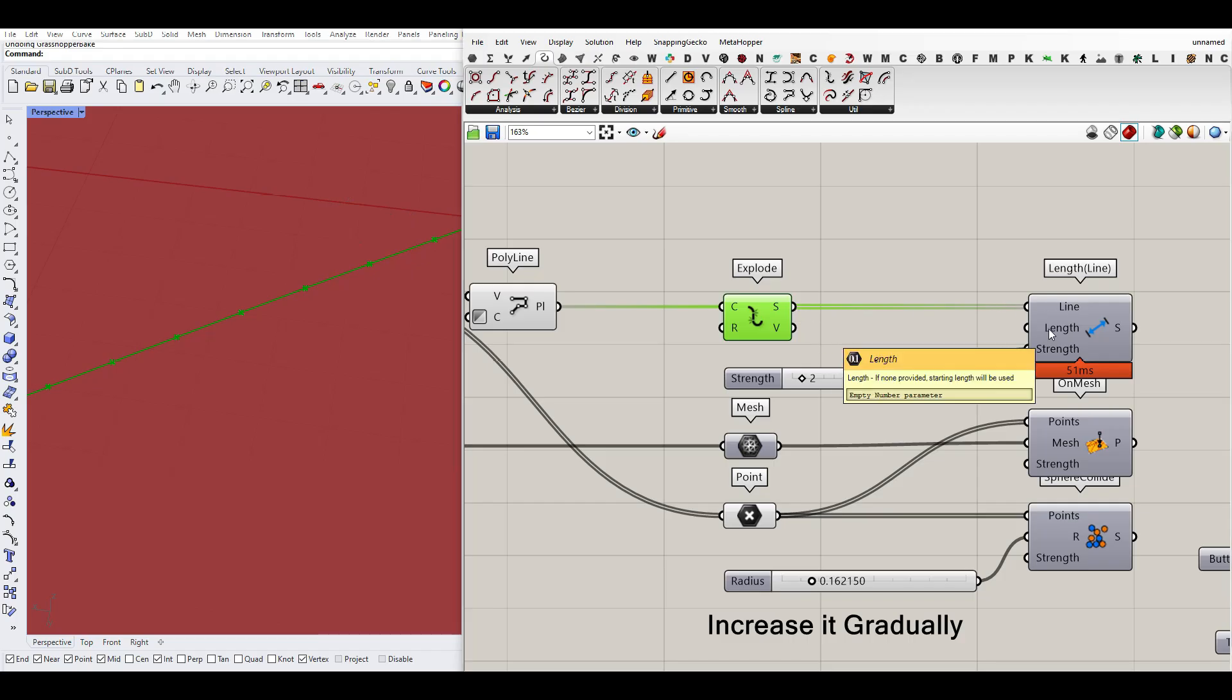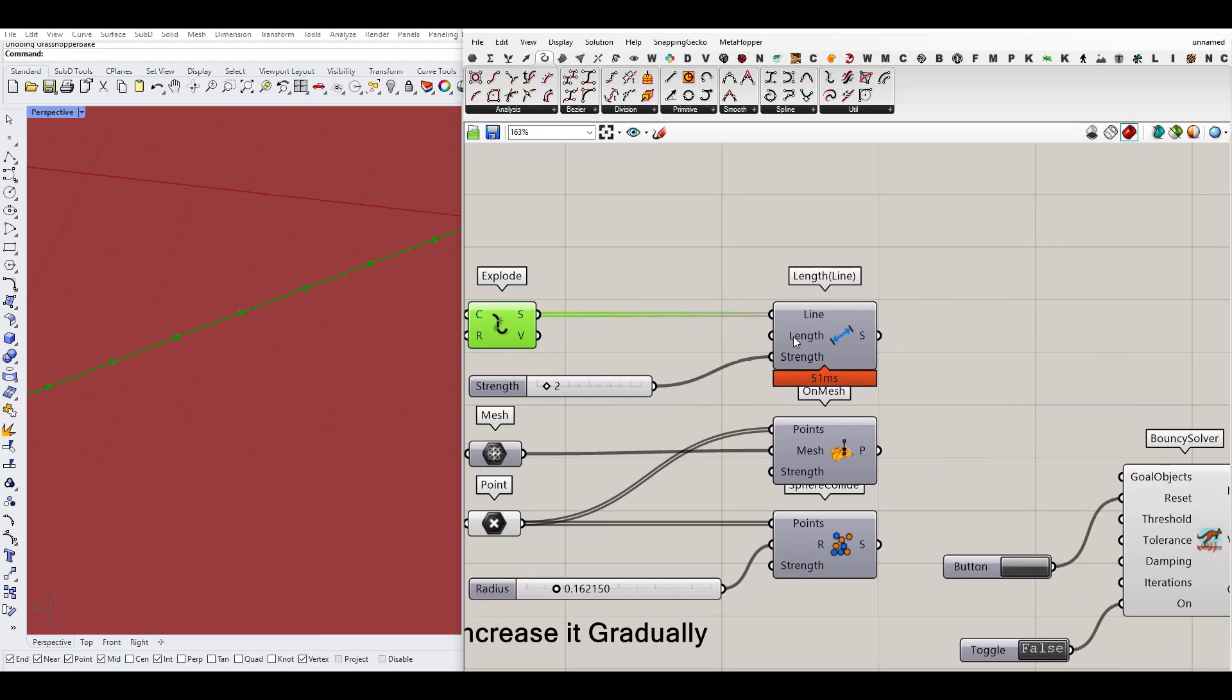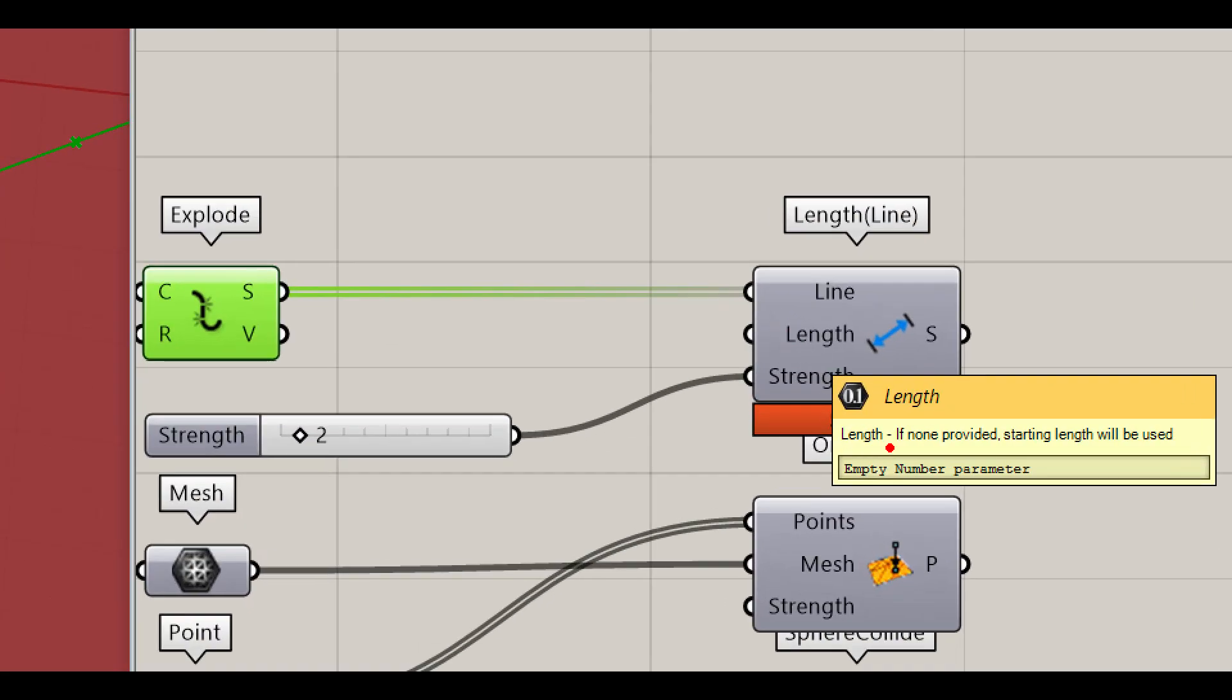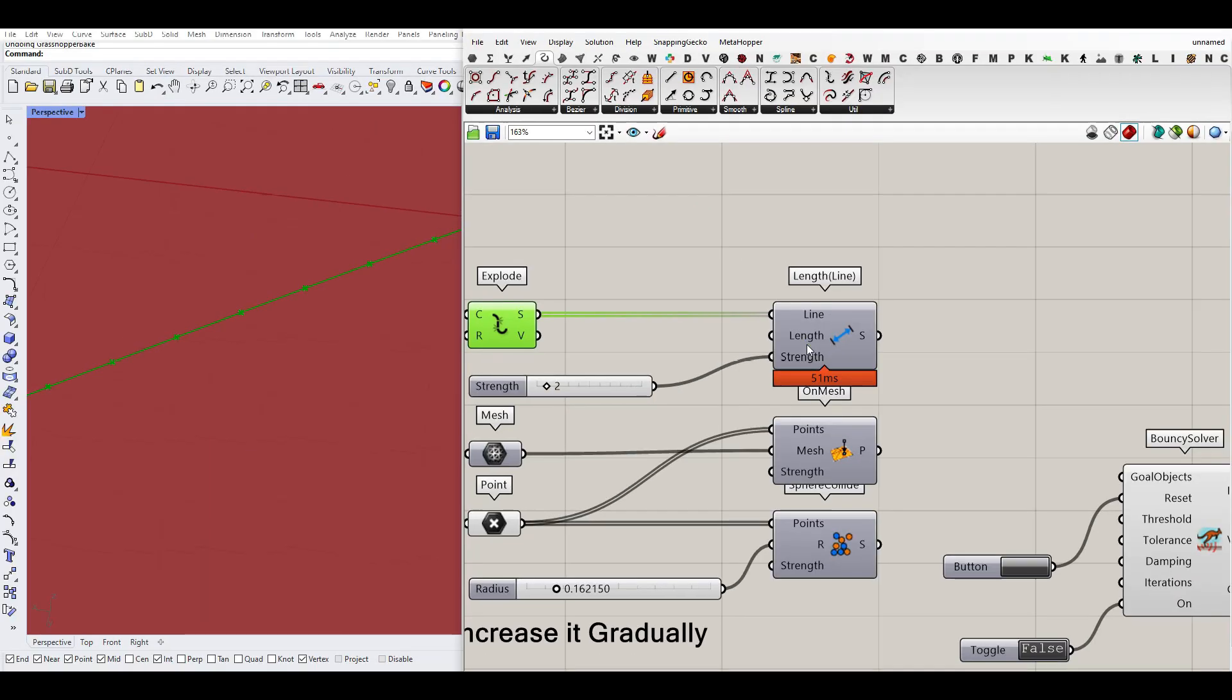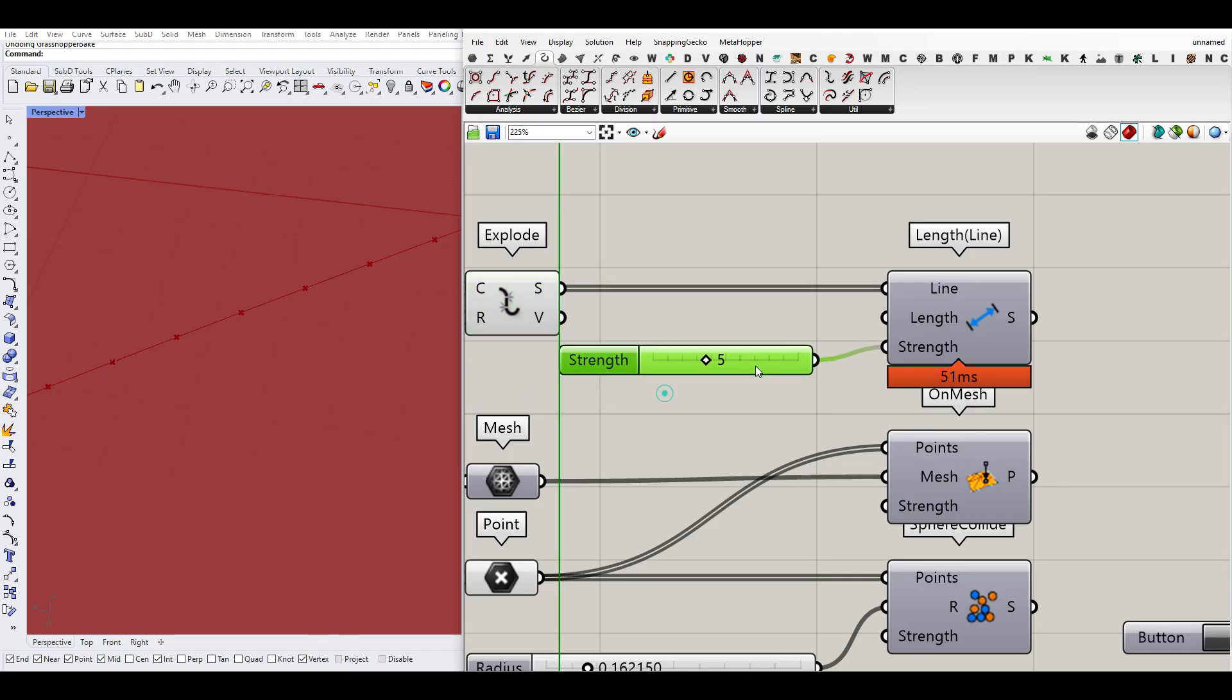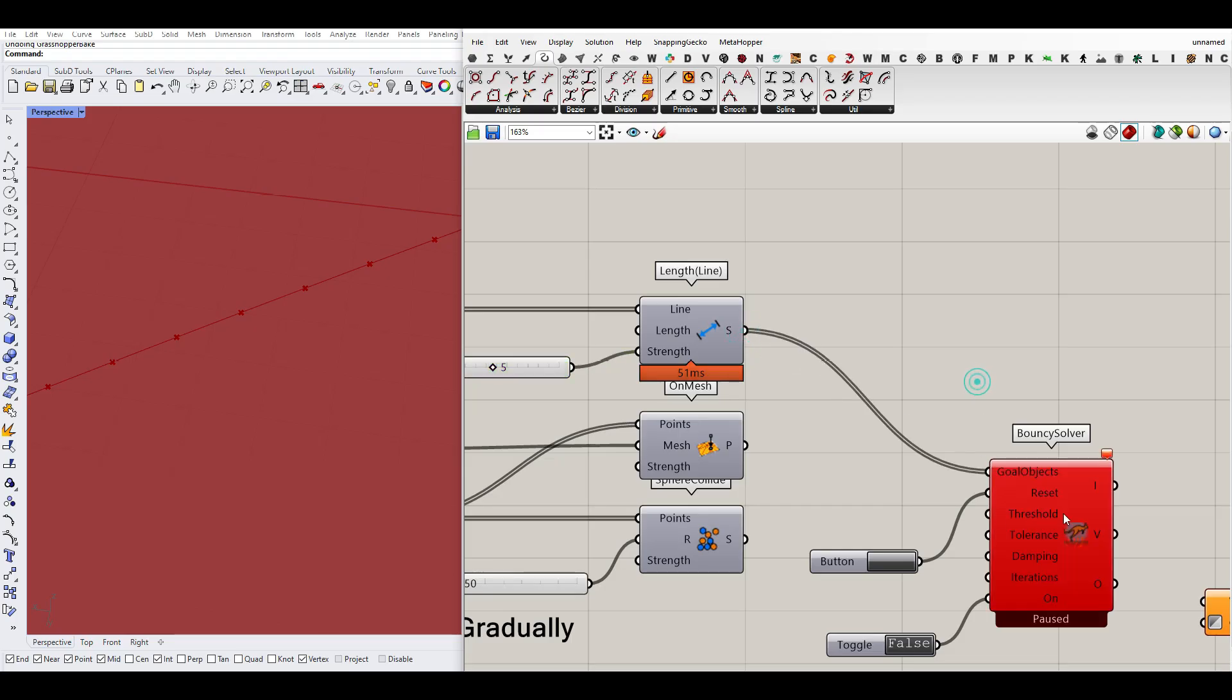By default, the length, as you can see here, it says if non-provided, starting length will be used. That means that if we have a line here, it's going to have a multiplication of one. That means it can't get bigger or smaller. So it has to be exactly at the same length it has. So I'm not going to change that one, but we can change the strength to get different results. That means how much is this goal important. So I'm going to give that to one of the goal objects we have here.